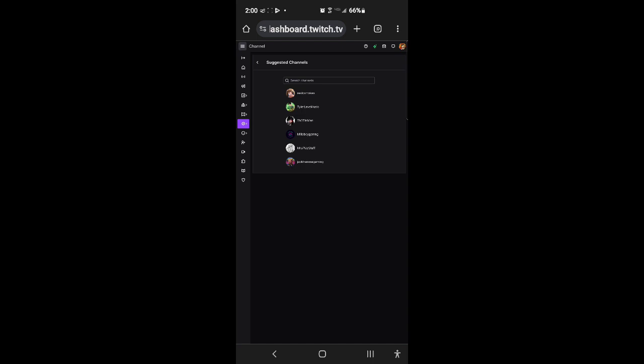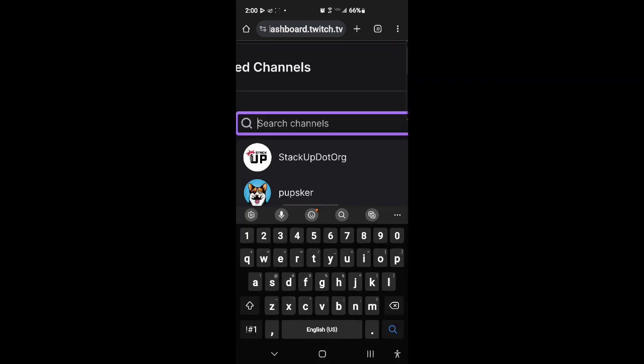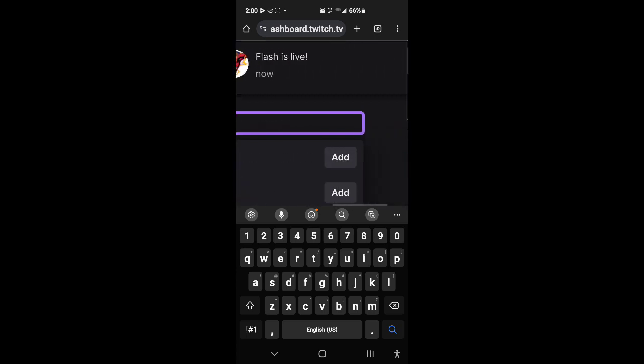I forgot to save so I gotta look up your name again. Oh never mind, there you are at the bottom. Well anyway, and then you go up here to search channels and then you type in the name, and then you just go over and click add.